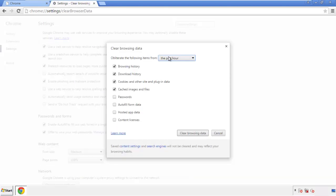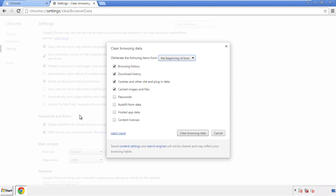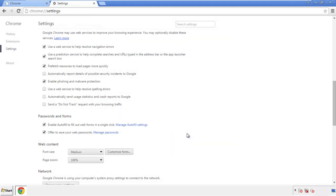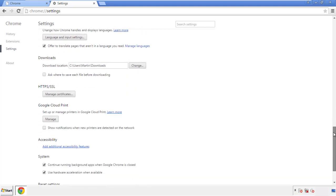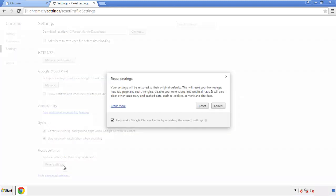If you don't want to delete all your history and you know approximately when you caught the adware, feel free to delete to a specific period of time. Simply check all the boxes except passwords and then clear browser data. Now we can move on to resetting the browser — back to Settings, all the way down to the bottom, and click Reset Settings.